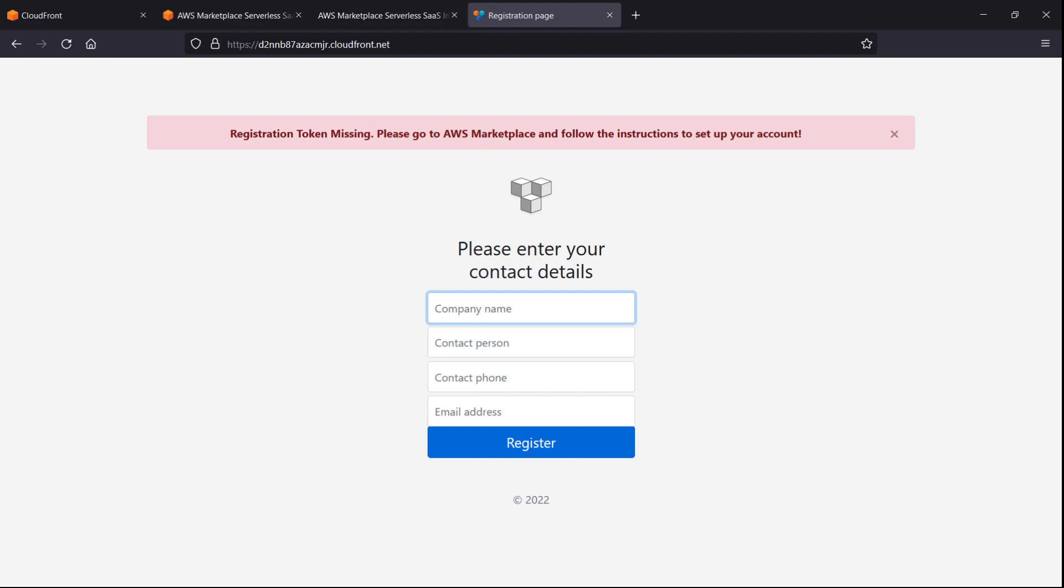As a final step, we'll want to confirm our Amazon SNS subscription by going to the admin email address we provided and selecting the subscription confirmation link that was sent when the stack was created.